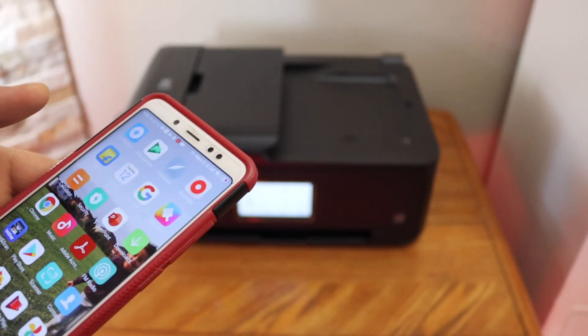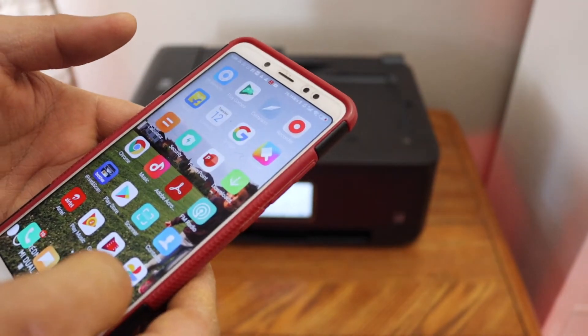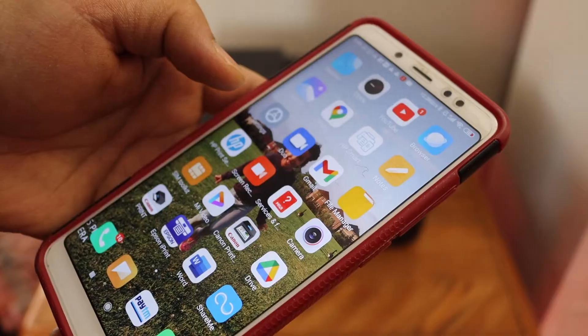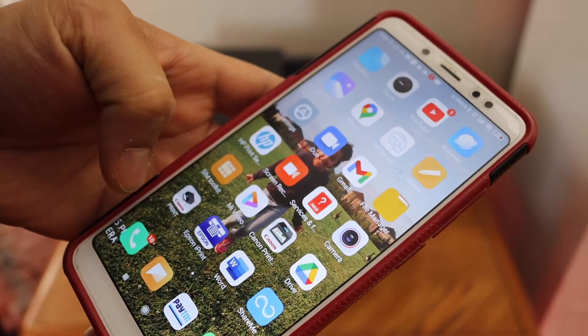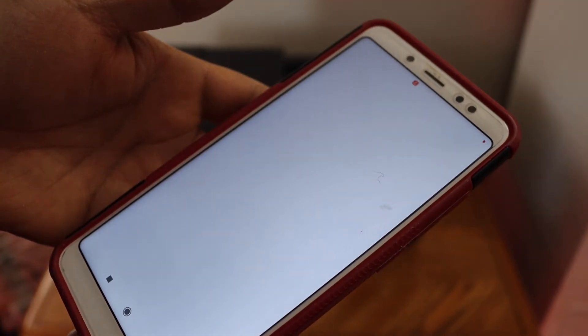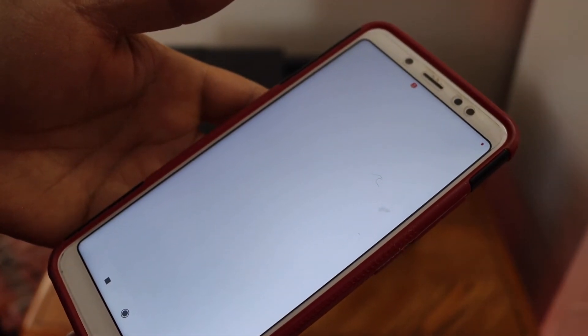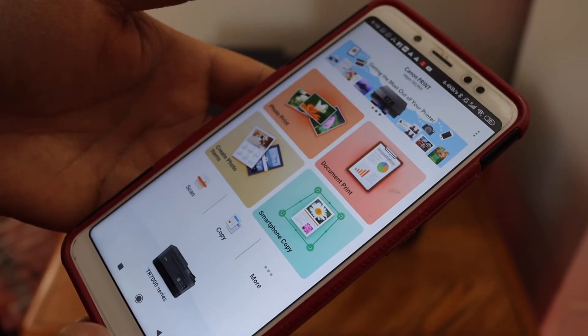I'm going to use an Android phone here. Go to the Canon Print app. We have to add the printer, so click on the printer button.